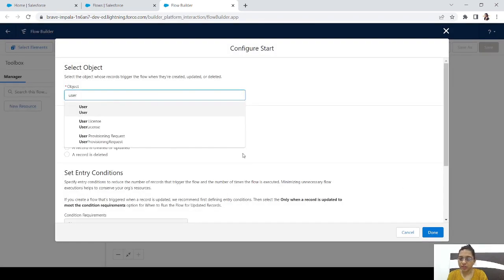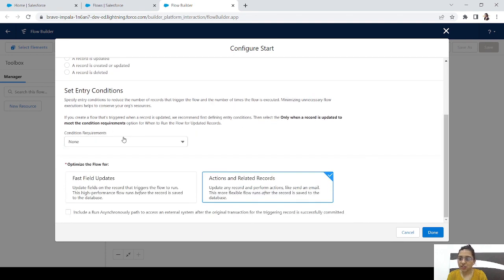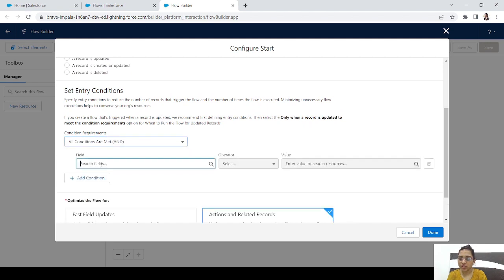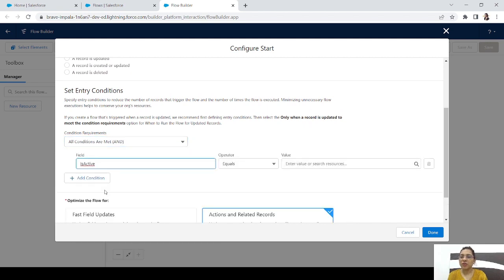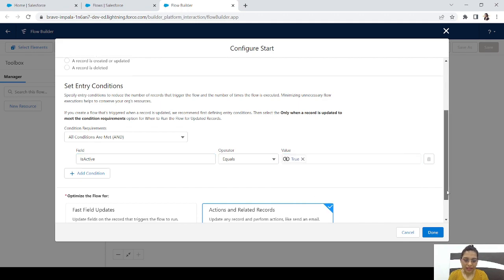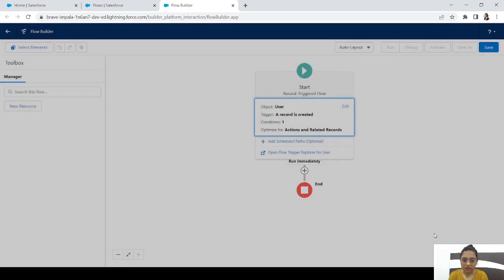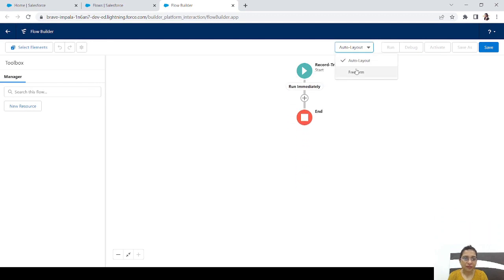Set the object to User, trigger it whenever a record is created, and add one condition: IsActive equals True. We want to add the permission set only to users who are actually active. Then select free form.